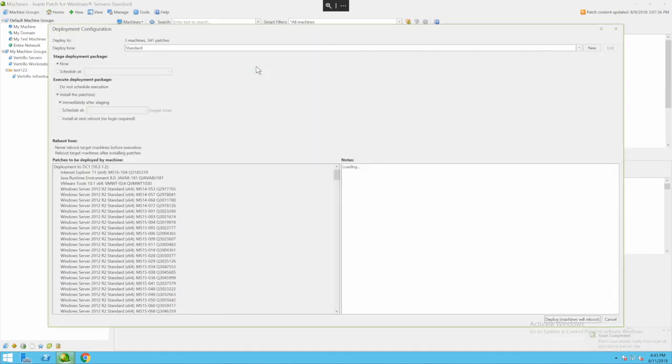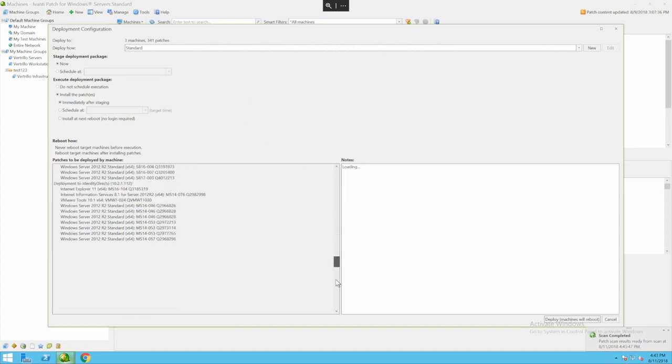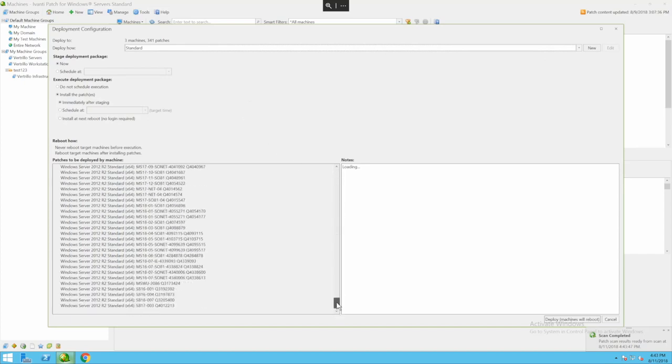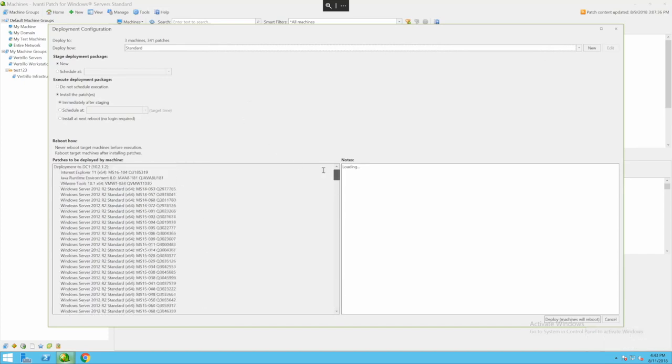That's going to open our deployment configuration. It's going to show on the bottom half of the window all of the outstanding patches that are going to apply in this case. I can say when I want it to happen whether it's now whether it's going to be scheduled at a certain time, whether it's actually going to install the patches and what time they're going to be scheduled for.